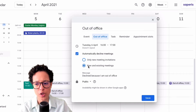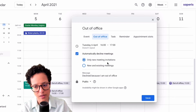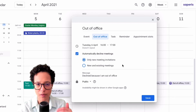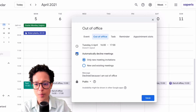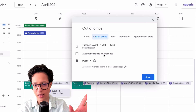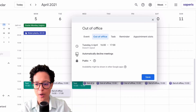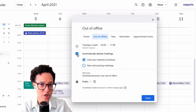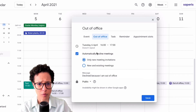You can choose to decline only new meeting invitations, or both new and existing meetings. It used to only be new and existing, but now you can select new meetings only. Depending on your situation, you could use either option, or you might even choose not to auto-decline anything and handle each event individually.